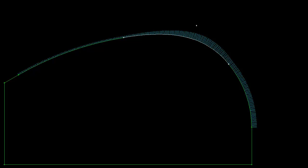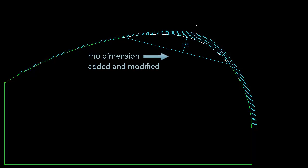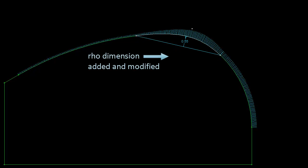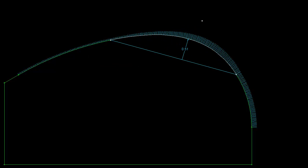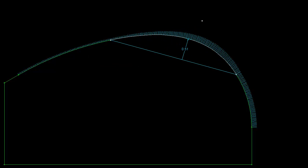Once again we can fully define the conic by specifying the value for rho. The 2D DCM will automatically update the geometry when we change the value of rho.